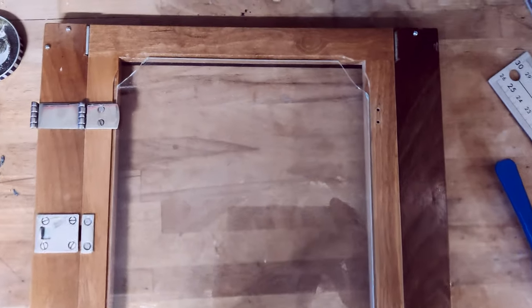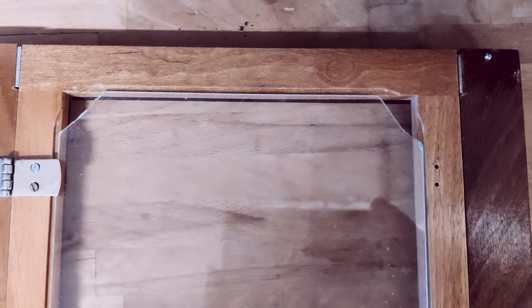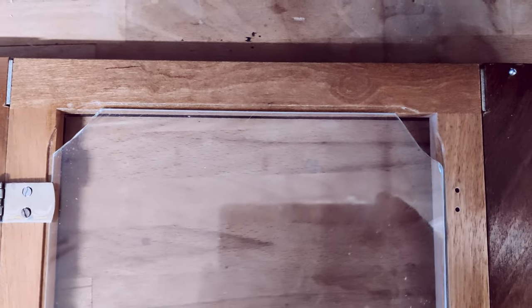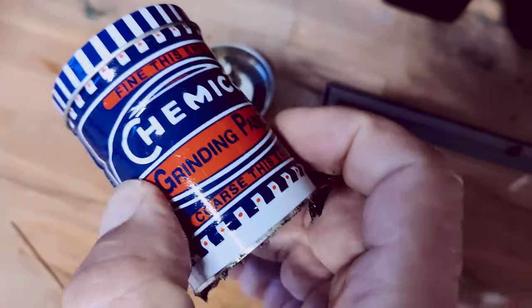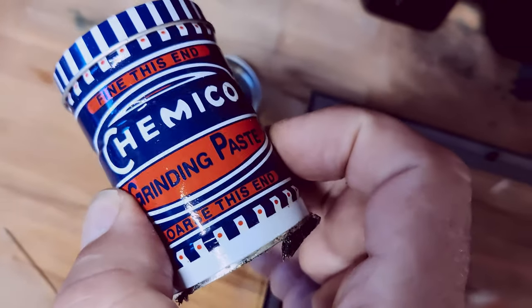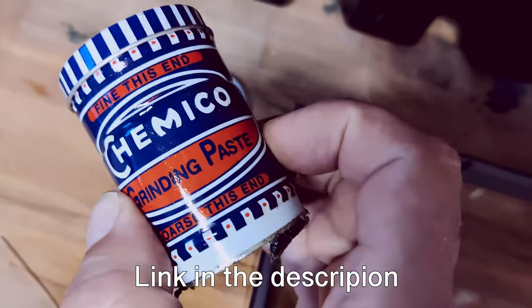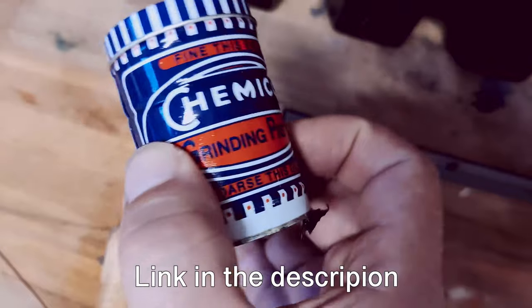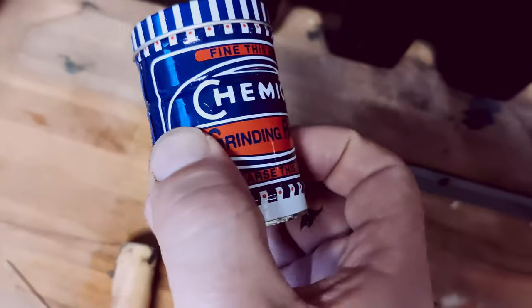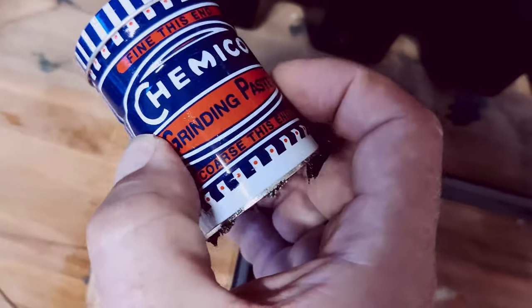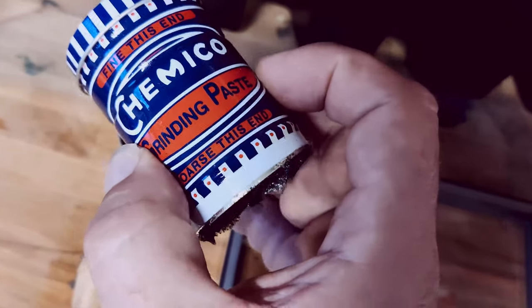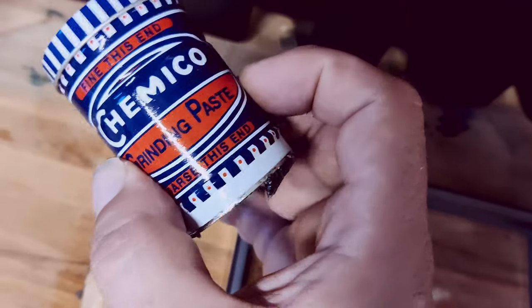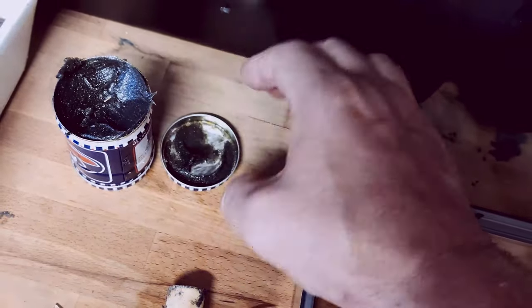Now I've cut my ground glass to size. To actually make the glass, you use this grinding paste. This grinding paste is used in the automotive industry for grinding the valves to smooth them out. It comes in a fine side and a coarse side, and you start off with the coarse side.